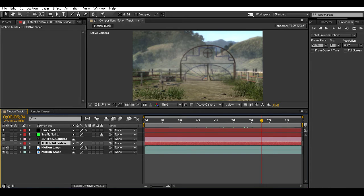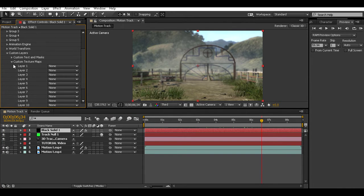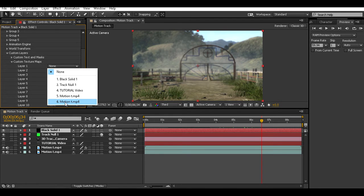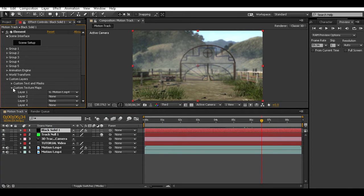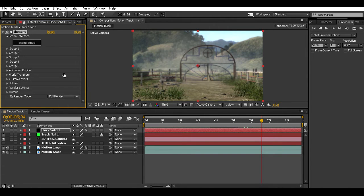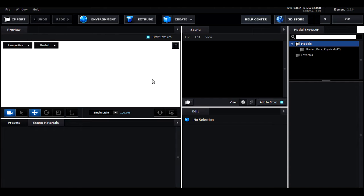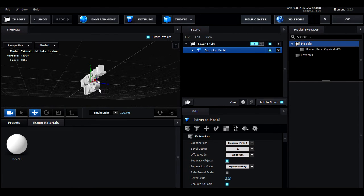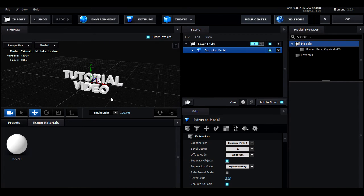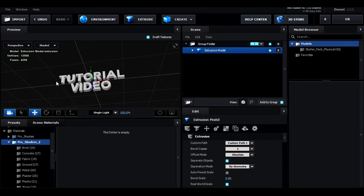Hide your text layer, then go back to your black solid that has Element on it. Click on Custom Texture Maps and put the cinematic with the freeze frame on it — that's number 6 for me, so I put in number 6. Then click 'Scene Setup' and wait for it to load. Once it loads, click 'Extrude' and you can see your text. It's a bit laggy right now because I'm recording and have something installing.